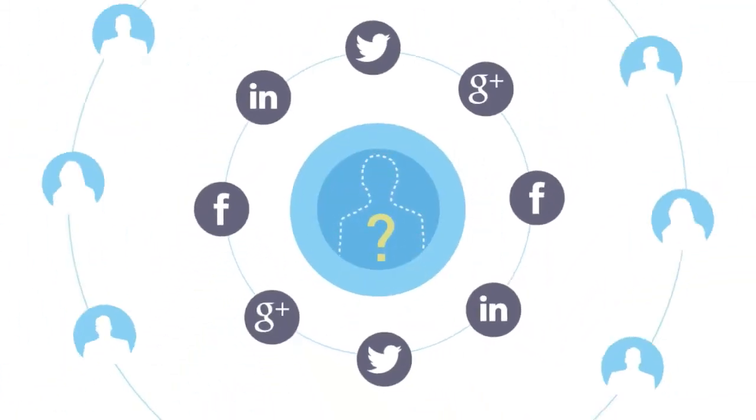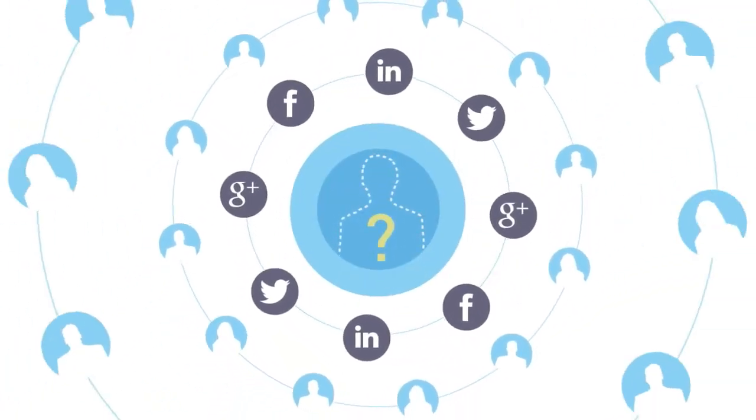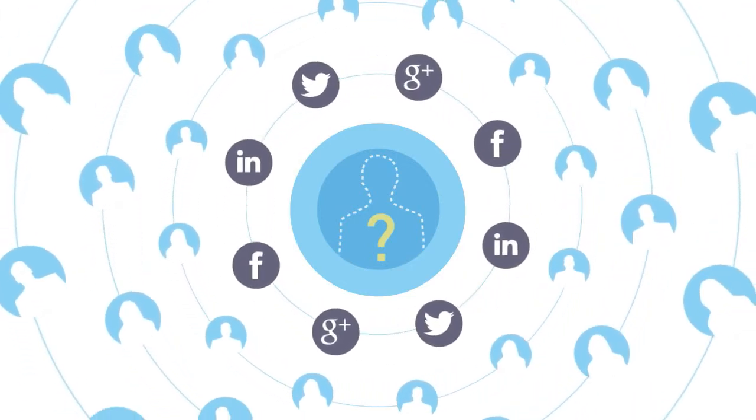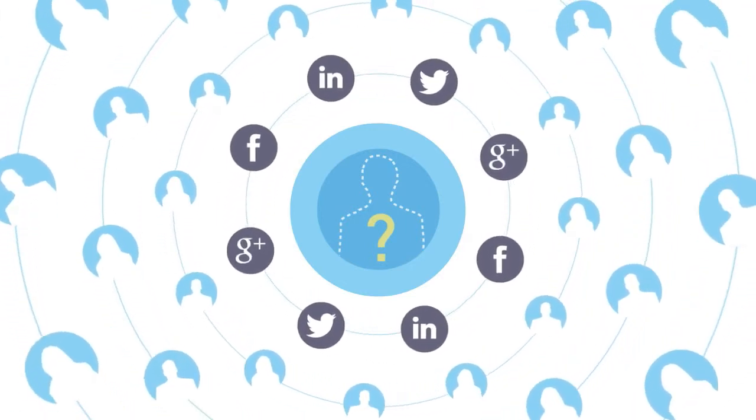As soon as you have a vacancy, the system will automatically spread the word across all social networks and traditional job boards.